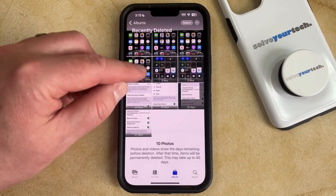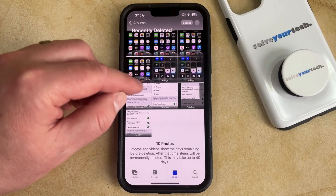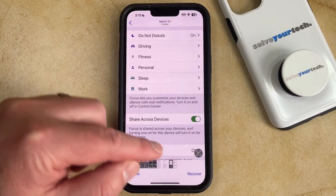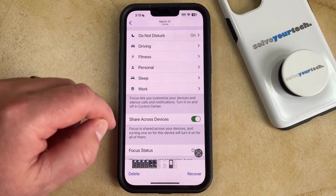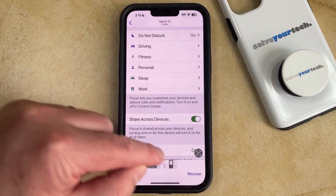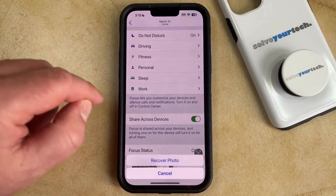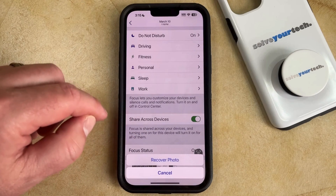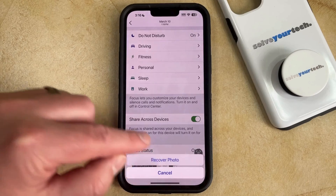So to recover a picture that you've recently deleted, just select it, and then you can tap the Recover button at the bottom right corner of the screen, and then you can select the Recover photo option.